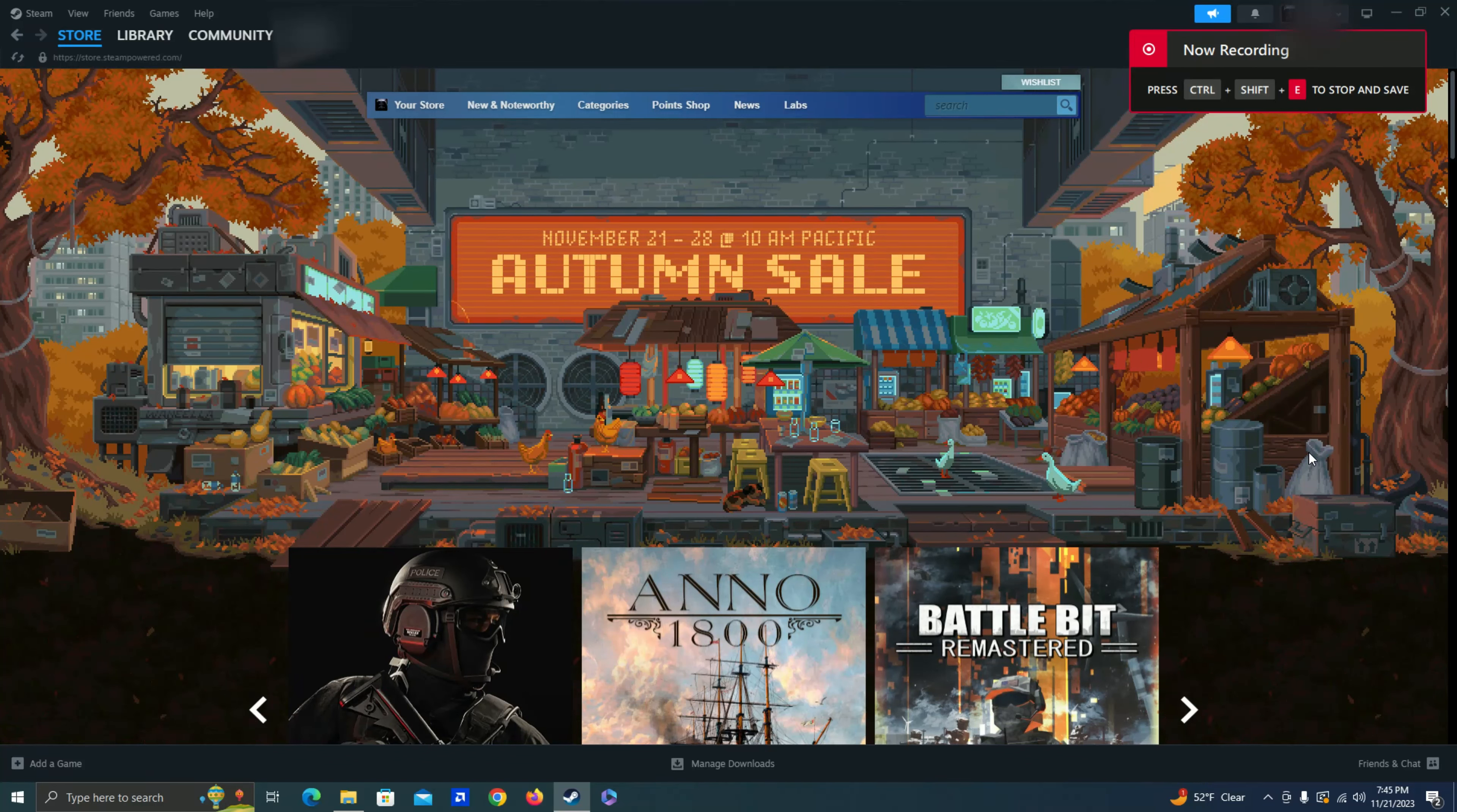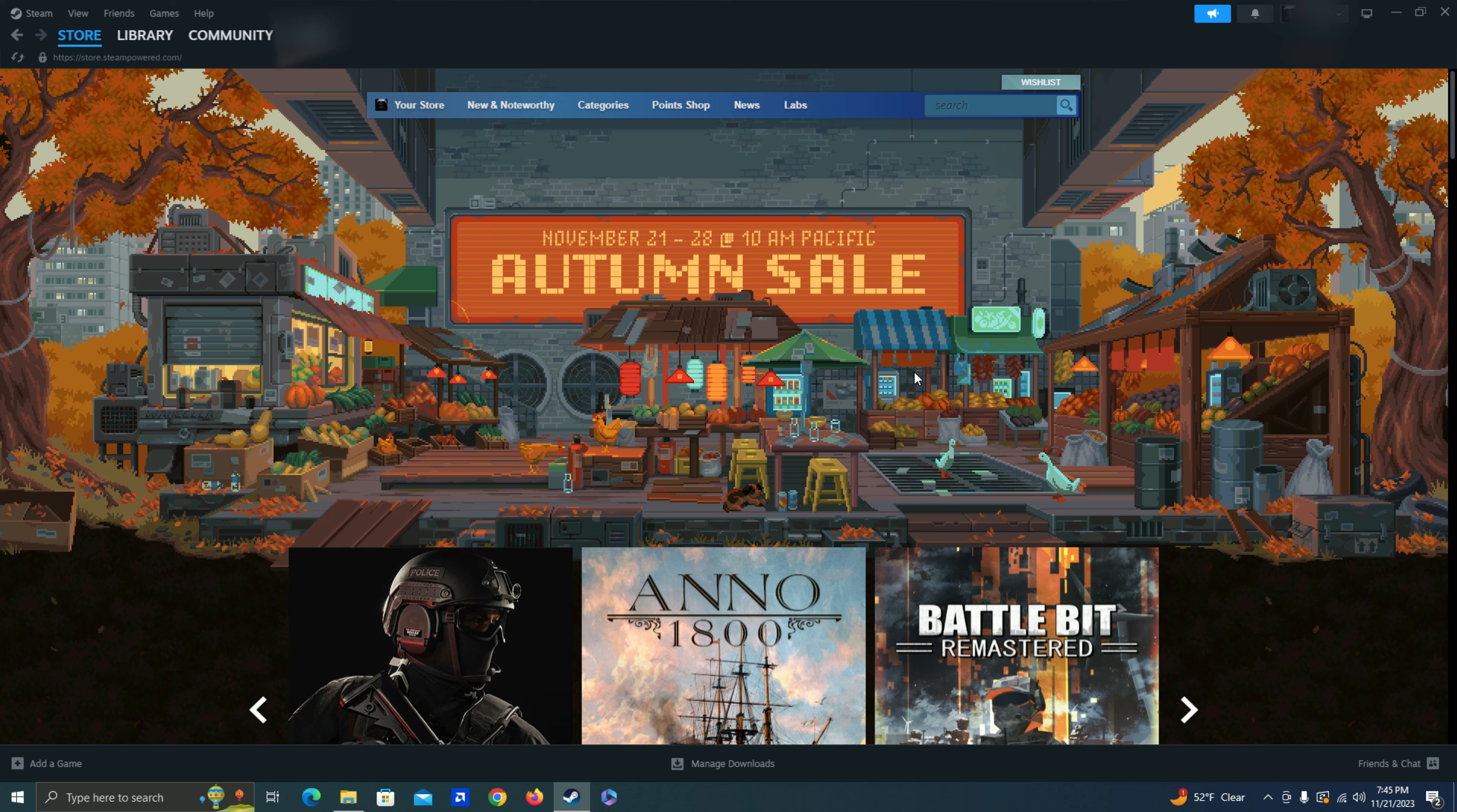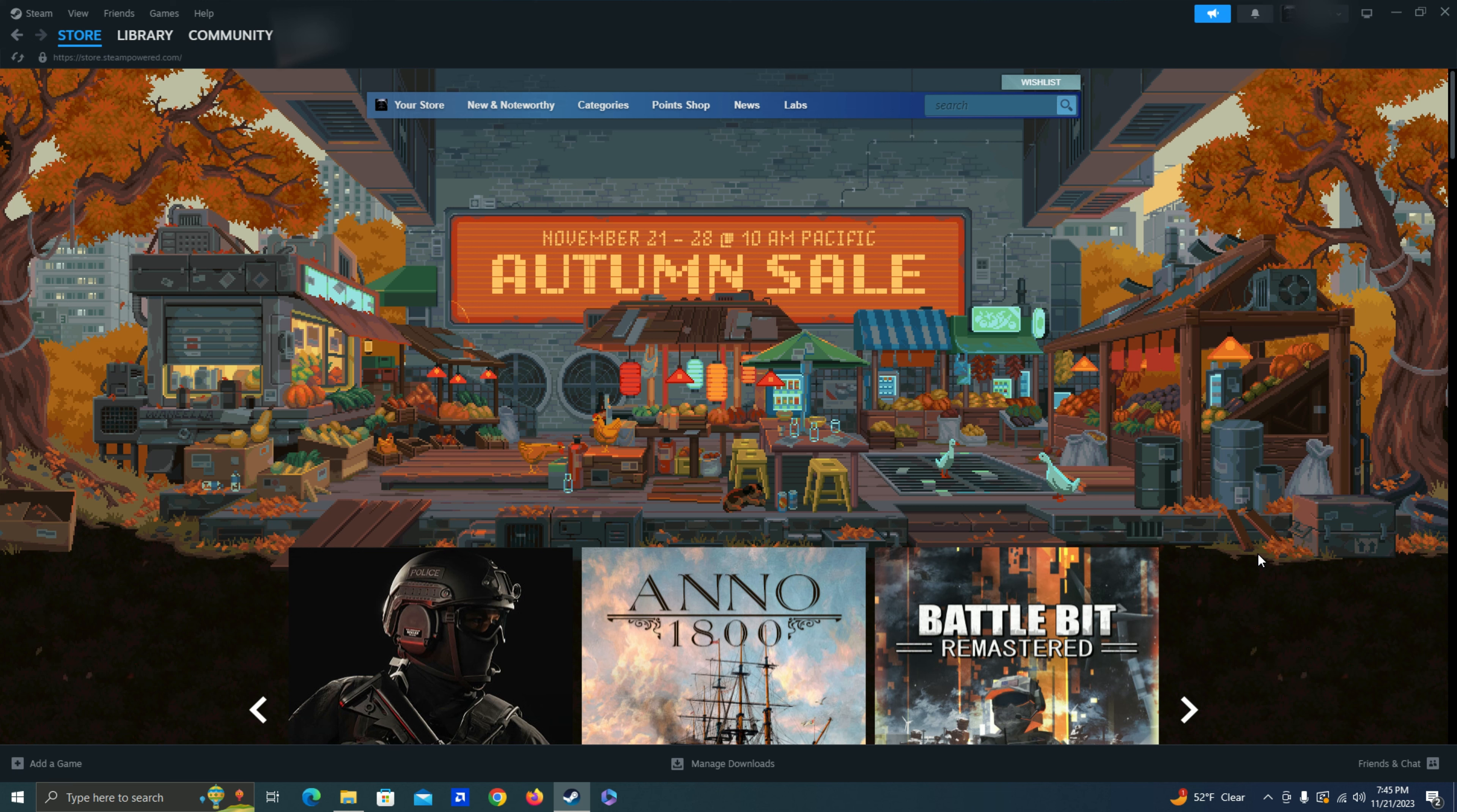Hello everyone, Steam is having an Autumn Sale from November 21st to 28th that starts today and lasts for about a week. And I'm just going to go ahead and go through it and see what they have to offer.